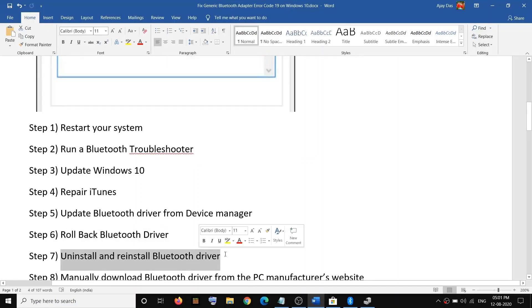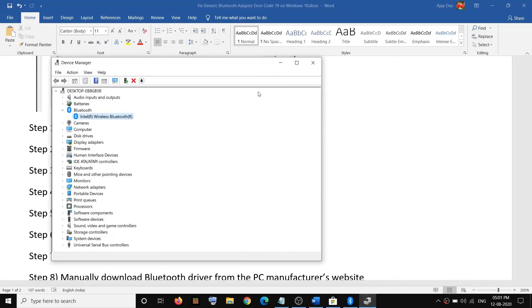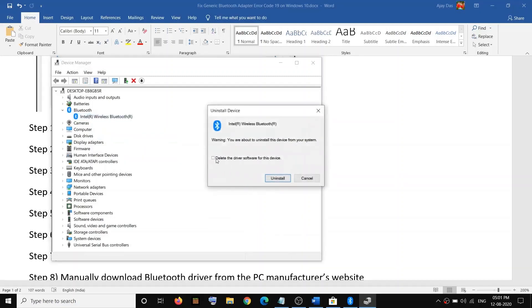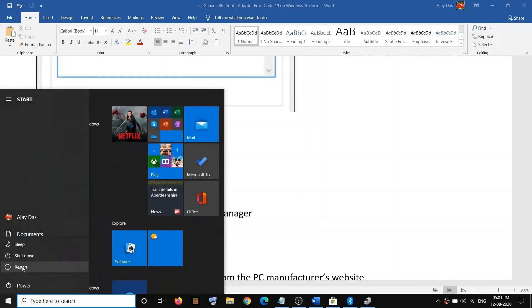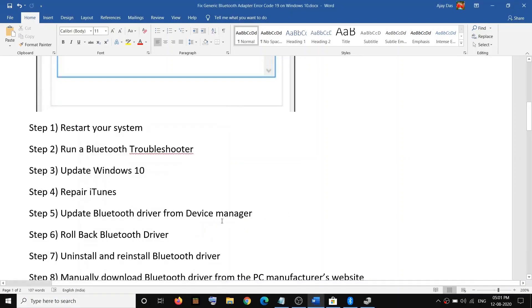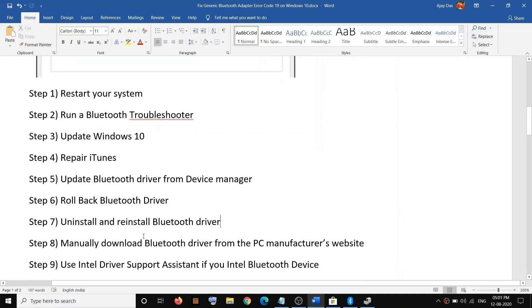If you're still facing the problem, uninstall and reinstall the Bluetooth driver. Open Device Manager, right-click on your Bluetooth device, and click on Uninstall Device. Check the option that says 'Delete the driver software for this device,' then click Uninstall. Once uninstall is done, restart your computer and during the restart it will automatically install the default Bluetooth driver. Then check your Bluetooth.